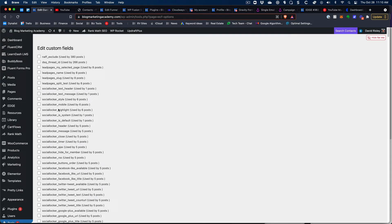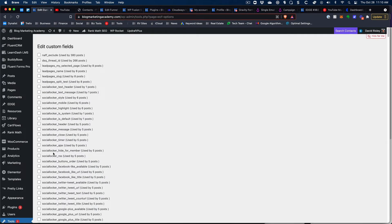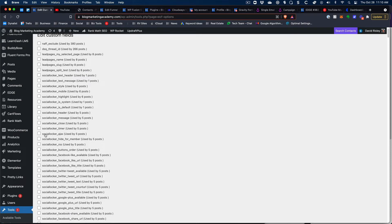And a lot of times by the way these names, you could tell what put them there sometimes, you can't. But like for example this one is called social locker and we got all these where one social locker underscore timer underscore close.